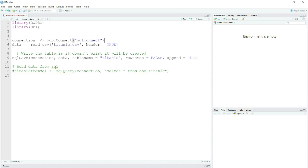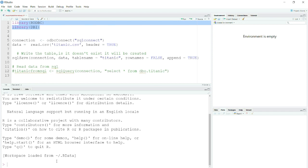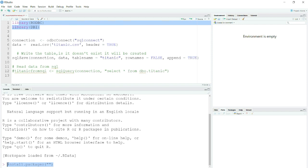Before proceeding, first we will need to install a few libraries which are RODBC and DBI. I have those installed, but if not you can install them using the command install.packages. You can just simply use this command, type the library name, and it will install. I'm not installing it because I already have it installed.